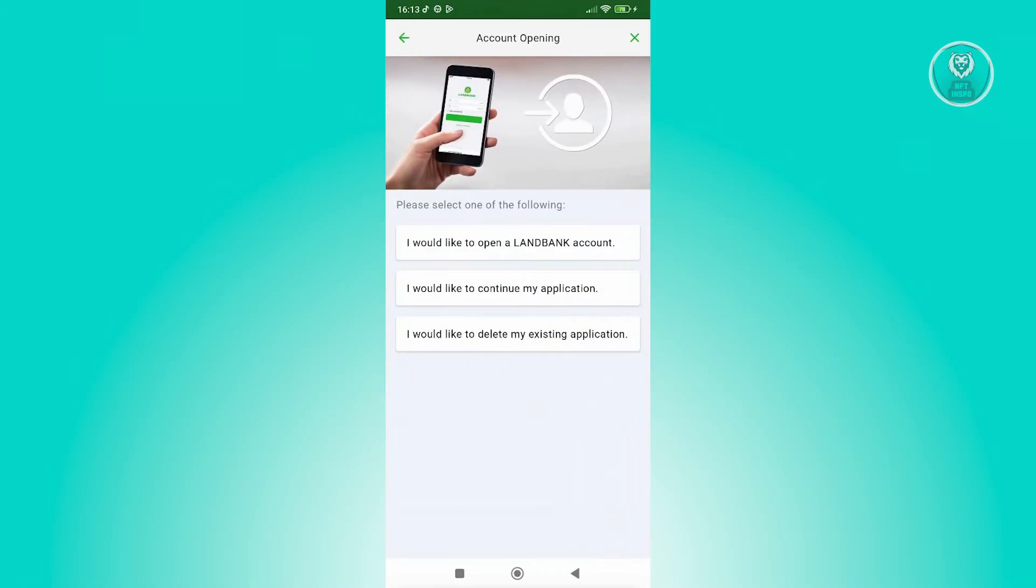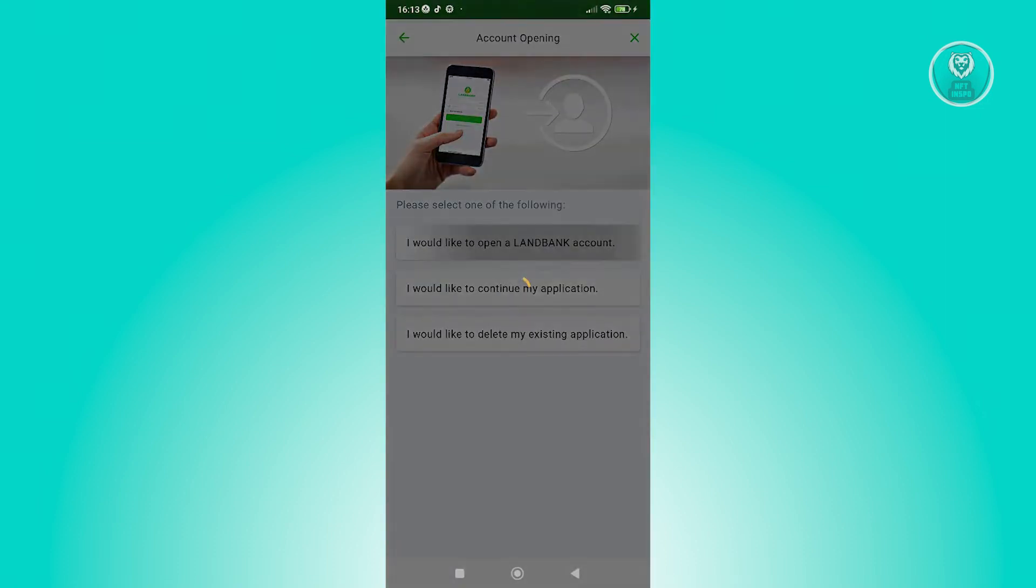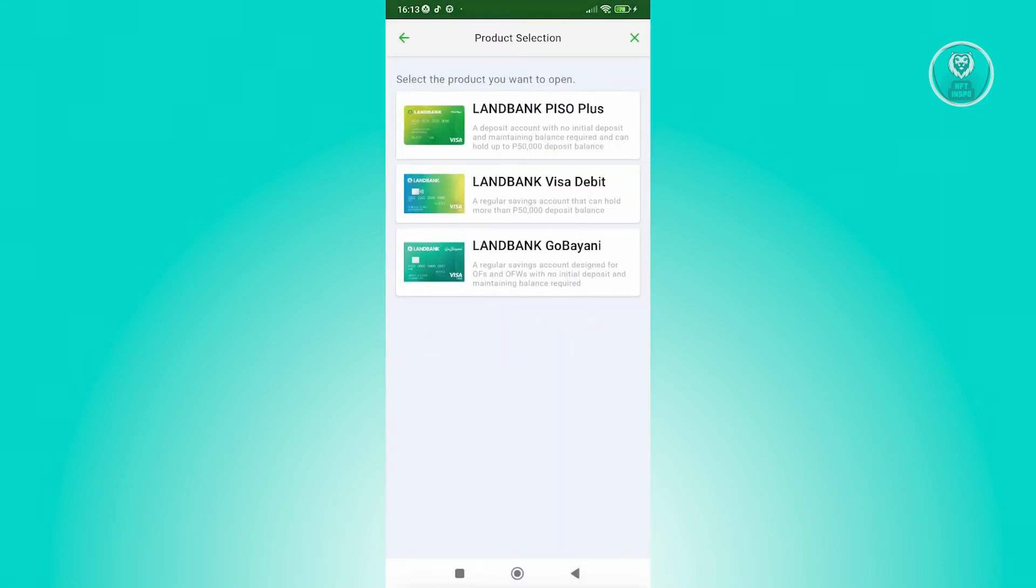And in this case, it's going to ask you: I would like to open a land bank account, continue my application, or delete your existing application. So in this case, you could click on I would like to open a land bank account.